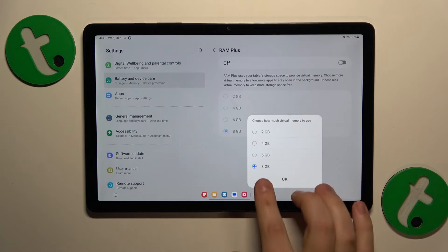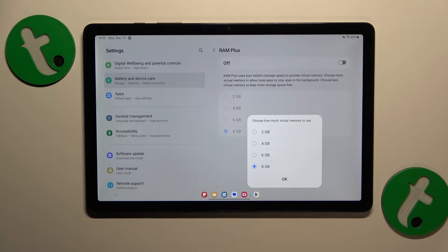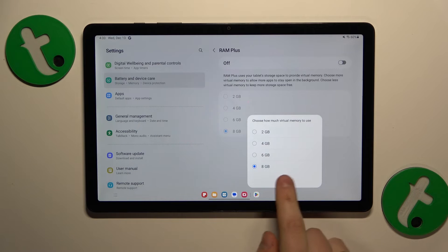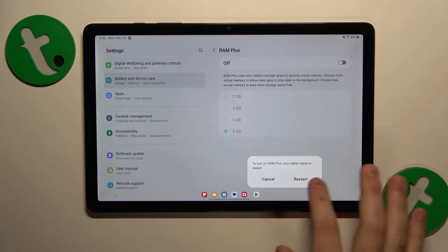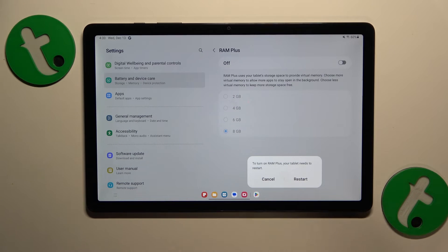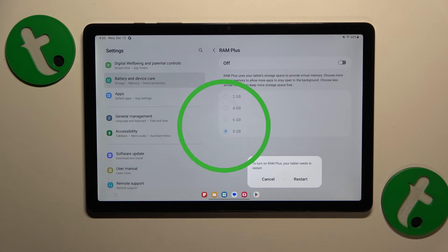Select the amount of additional RAM gigabytes you would like to get, and then reboot your tablet so those changes will be applied. And well, that'll be it. Thanks for watching and bye-bye.